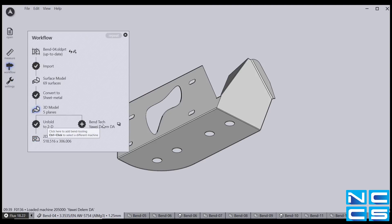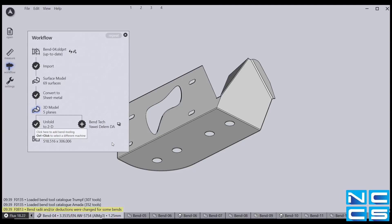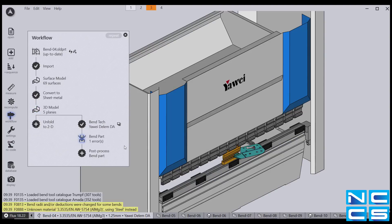Flux also allows you to select your machine from a vast database containing machine brands from Amada to Yahweh. Just select your machine, click the plus symbol and there you go.